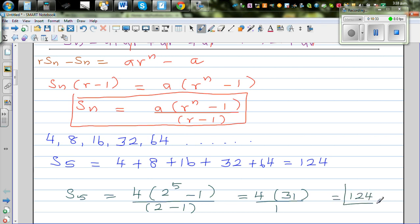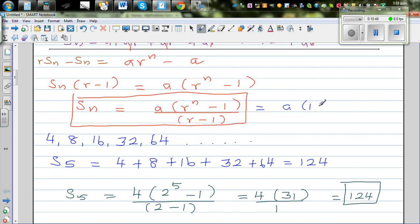So this is a neat formula to remember: Sn is equal to a times (r to the power n minus 1) divided by (r minus 1). In some books they also give you the same formula in a different form: a times (1 minus r to the power n) divided by (1 minus r). Basically they are one and the same — they have just swapped the signs around — and both give you the same answer.